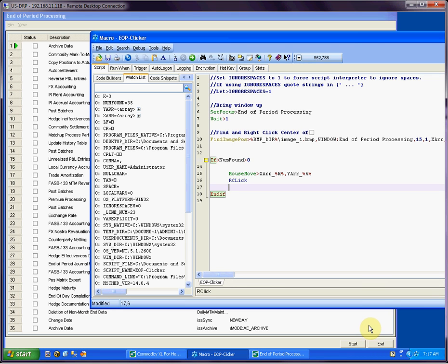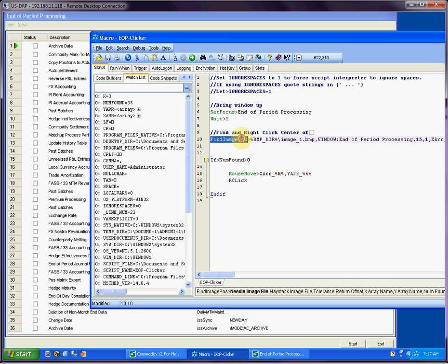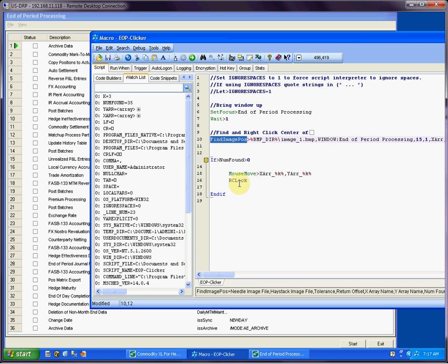Welcome guys. This is going to be a little demo of how you can modify your code. The code I have here is actually generated from my find image position wizard, which is great. I need to click on some checkboxes and I use the code to quickly generate some right clicking code, but it's only for one checkbox.